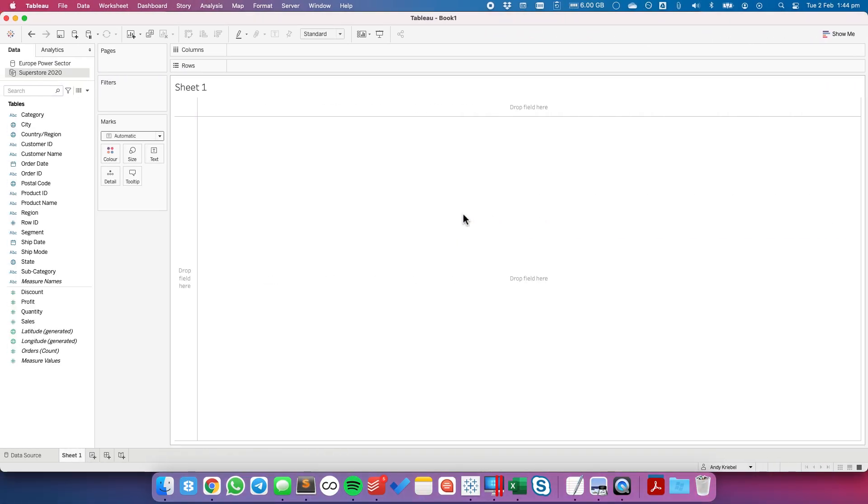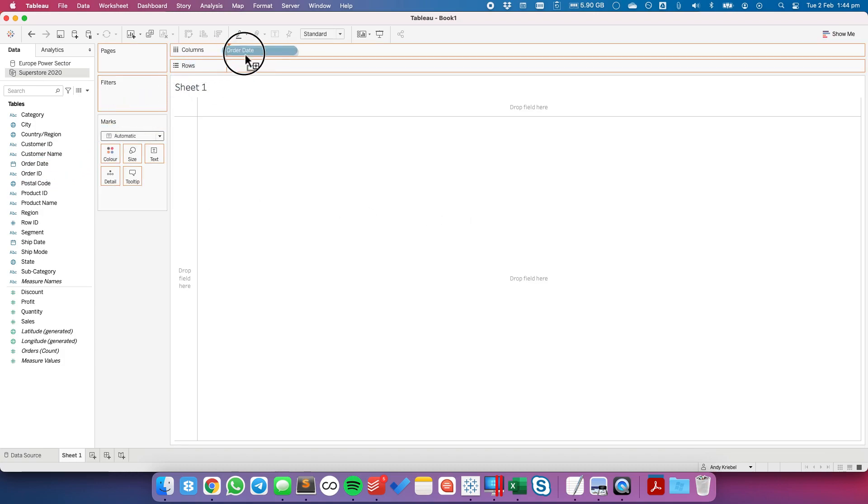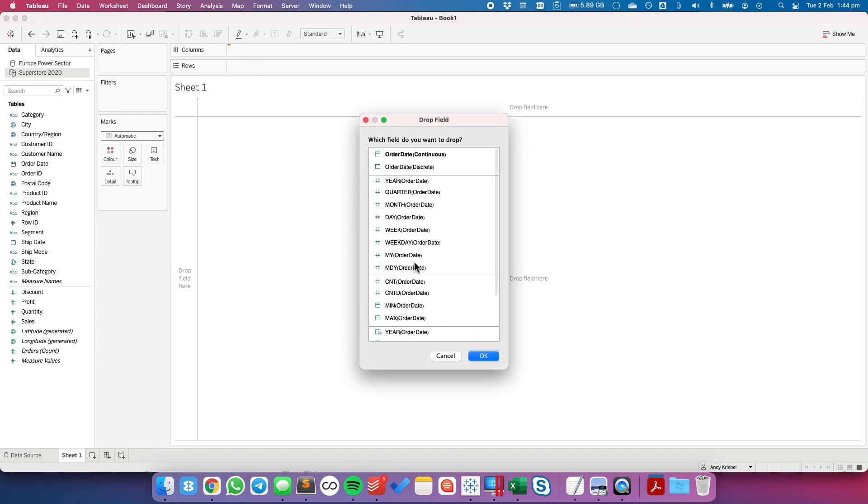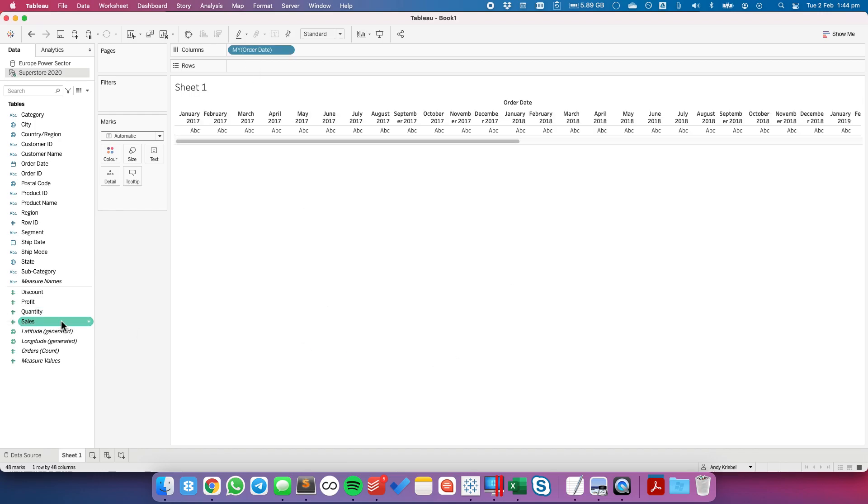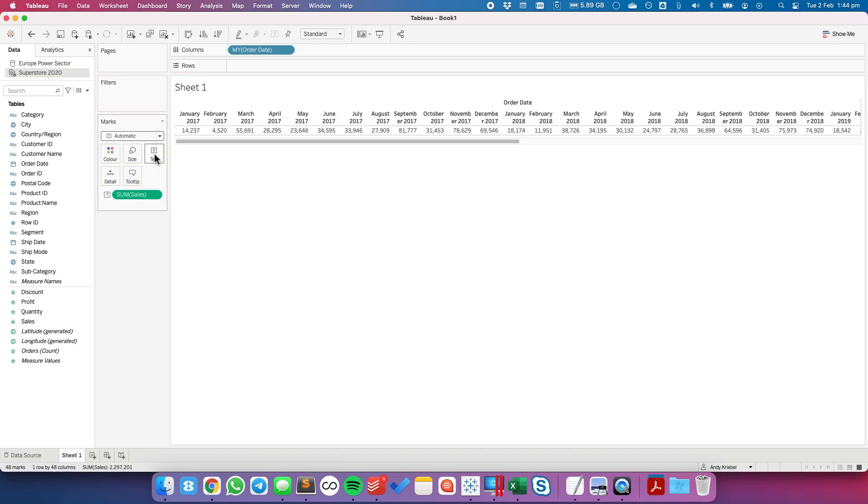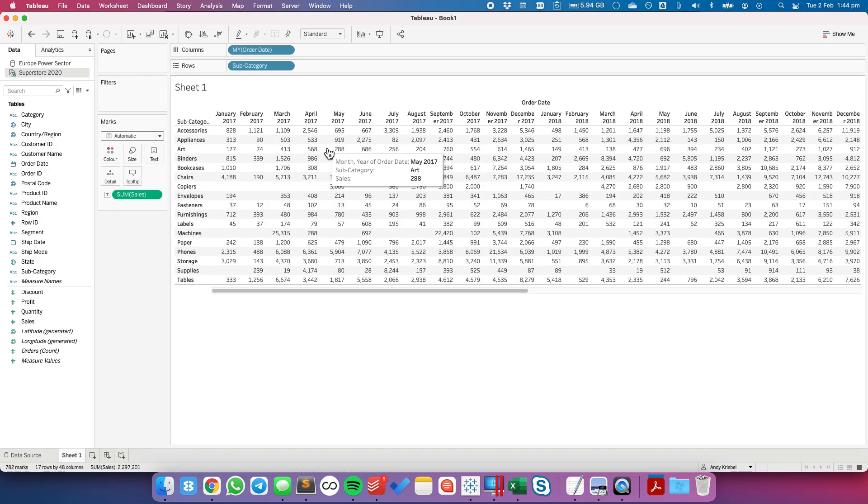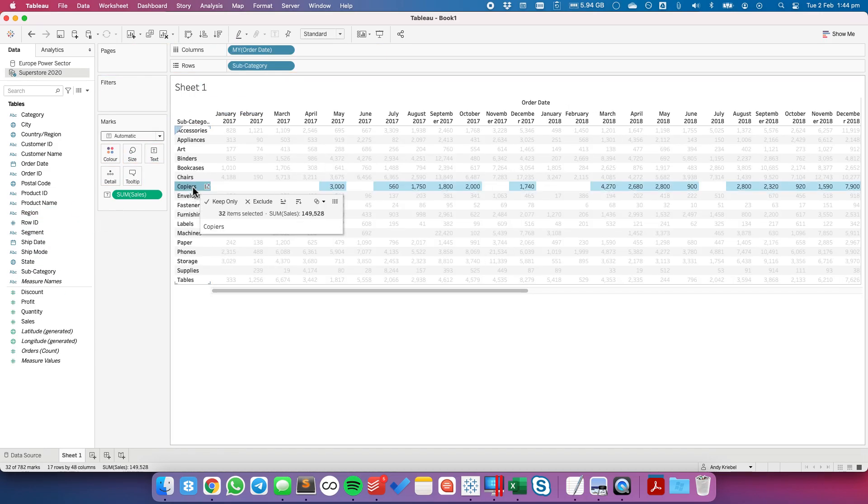First off let's look at the reasons we have to create a panel chart in the way that we do. So I'm going to drag order date to the columns. I'm going to choose month and year and I'm going to put sales on text and subcategory on the rows.